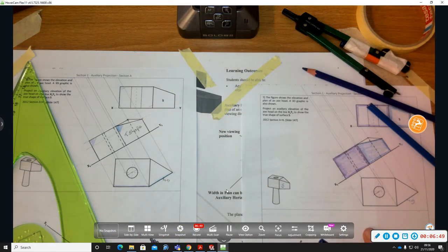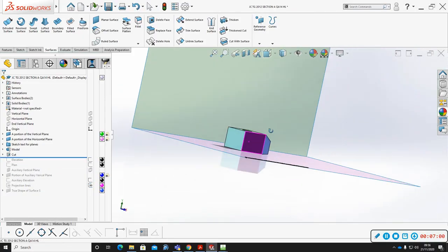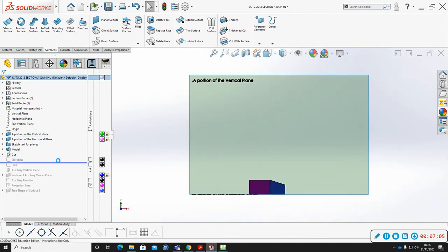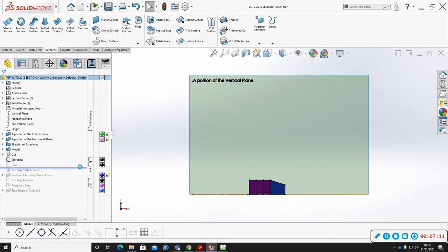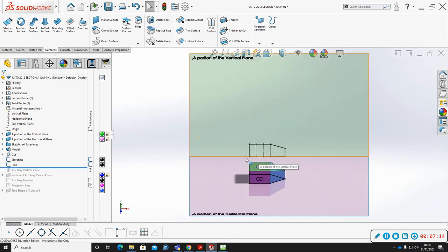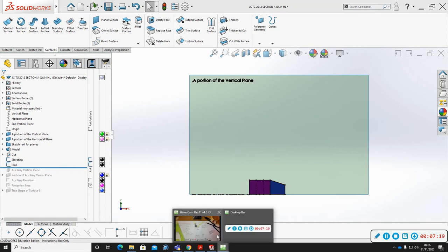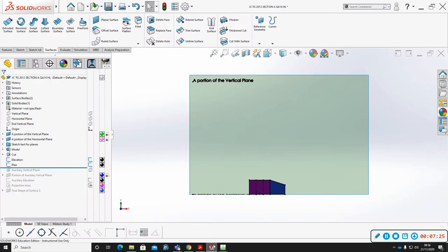That's the question complete. Now I'm going to show you how it works in three dimensions. Here's our model — we were given an elevation and plan. The elevation is projected onto the vertical plane and the plan view is projected onto the horizontal plane. We were asked to find the true shape of surface S.